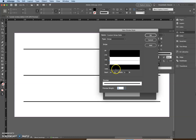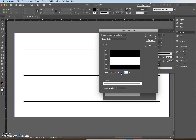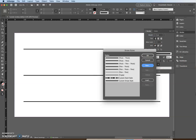Set the start to 50, then in the width field type 10 and press Tab. See what that looks like, then press OK. At this point you should have two custom styles that you've created.